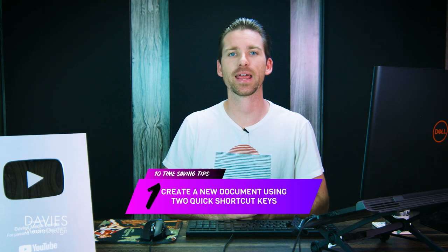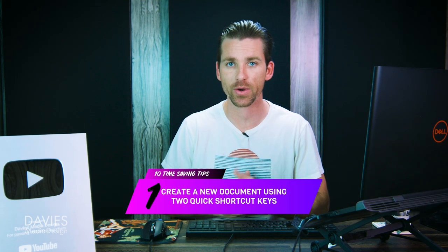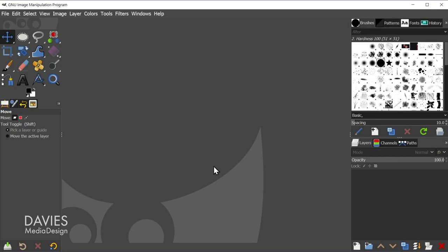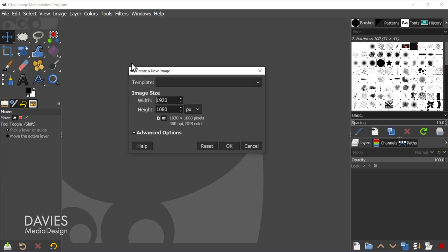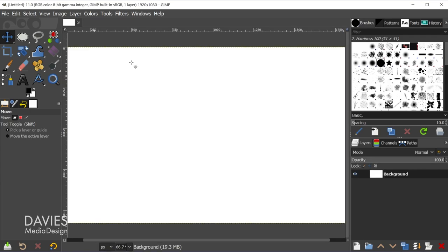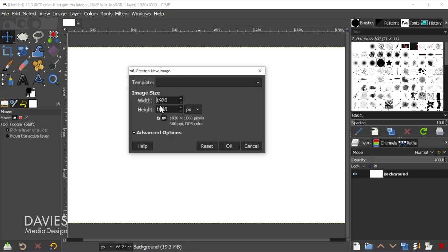The first time-saving tip is that you can create a new document using two very quick actions. Have GIMP open and hit CTRL-N — that brings up 'Create a New Image.' Then hit the Enter key and it will go with whatever the last dimensions were that you used. In my case I often use 1920x1080. You can change this to whatever you want, and the next time you use CTRL-N and hit Enter, it clicks OK using those dimensions.